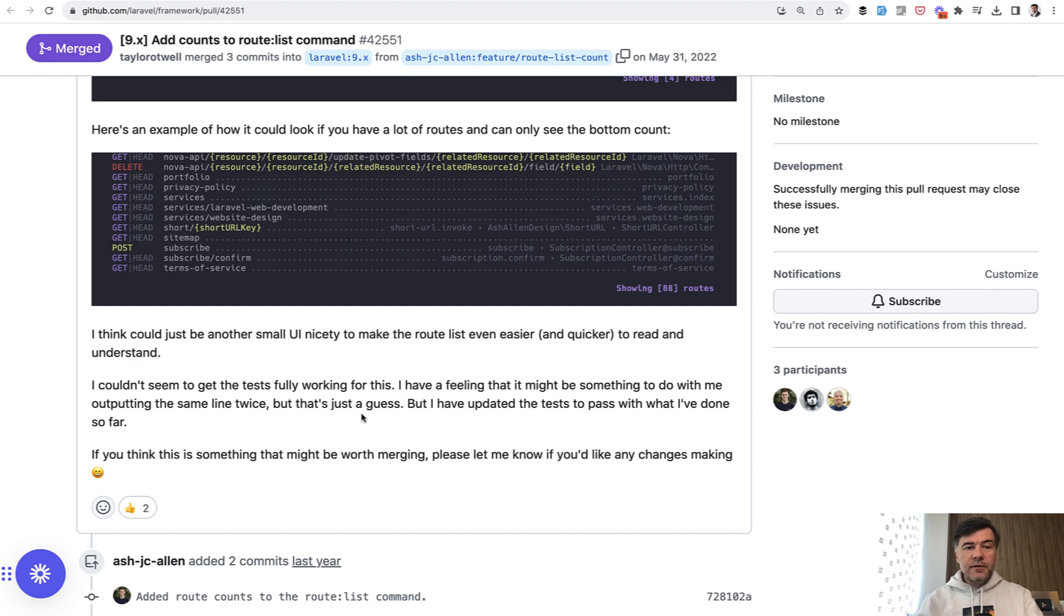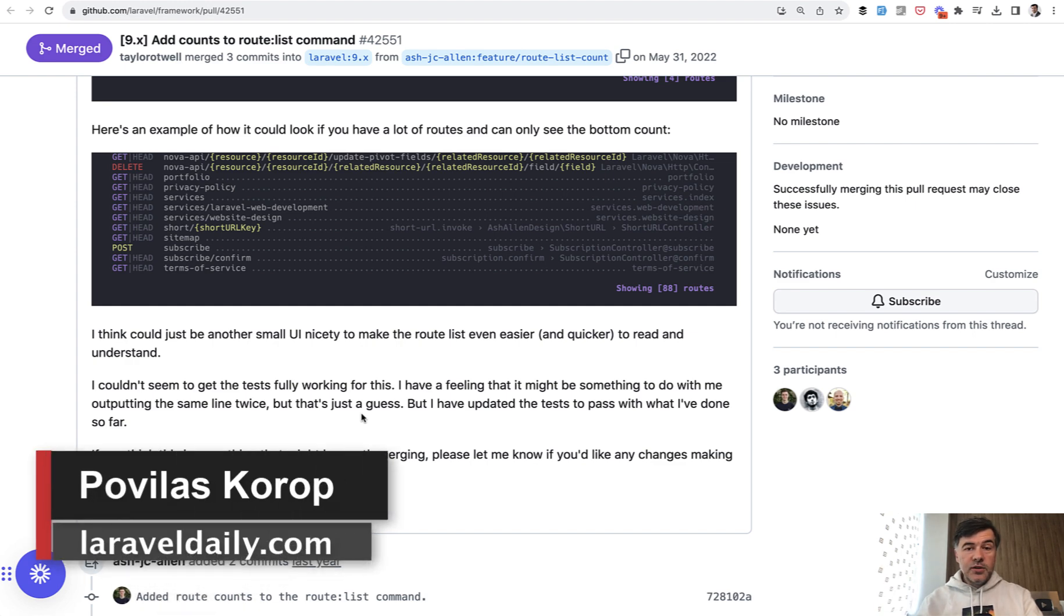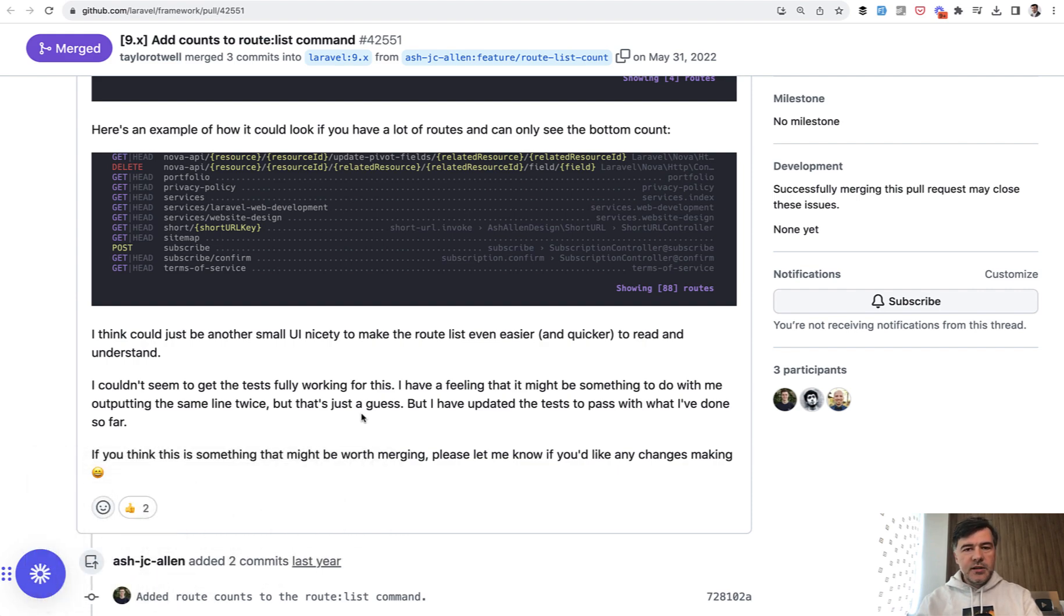So yeah, these are the features in Laravel 9 or 10 that were released around routing. What did I miss? Maybe you would add something else. I have a few more subtopics on that topic of what's new in Laravel, so subscribe to the channel to get a few more upcoming videos and beyond. That's it for this time, and see you guys in other videos.